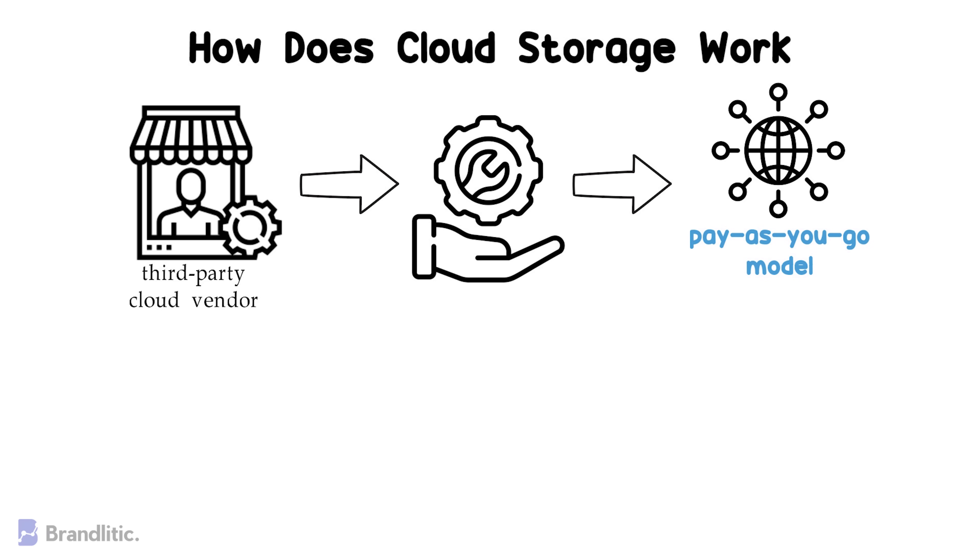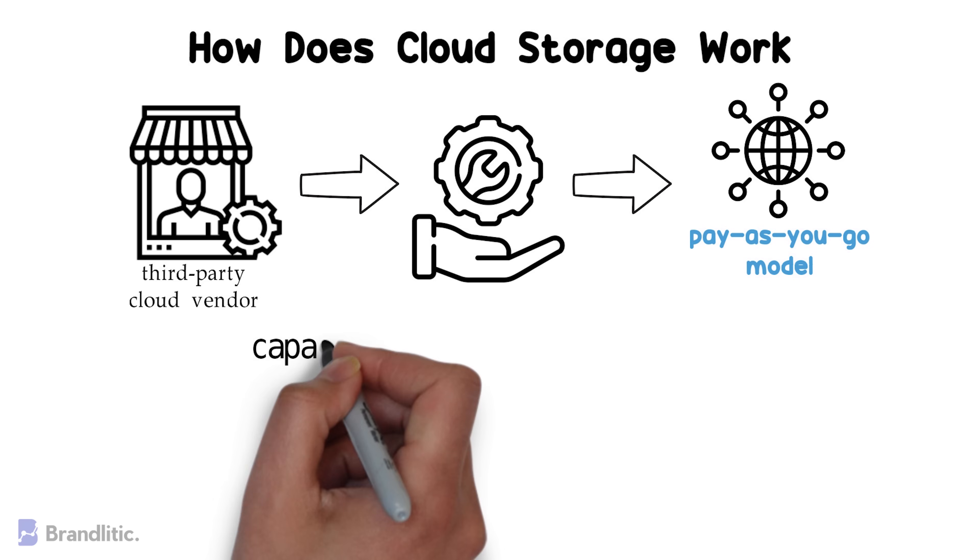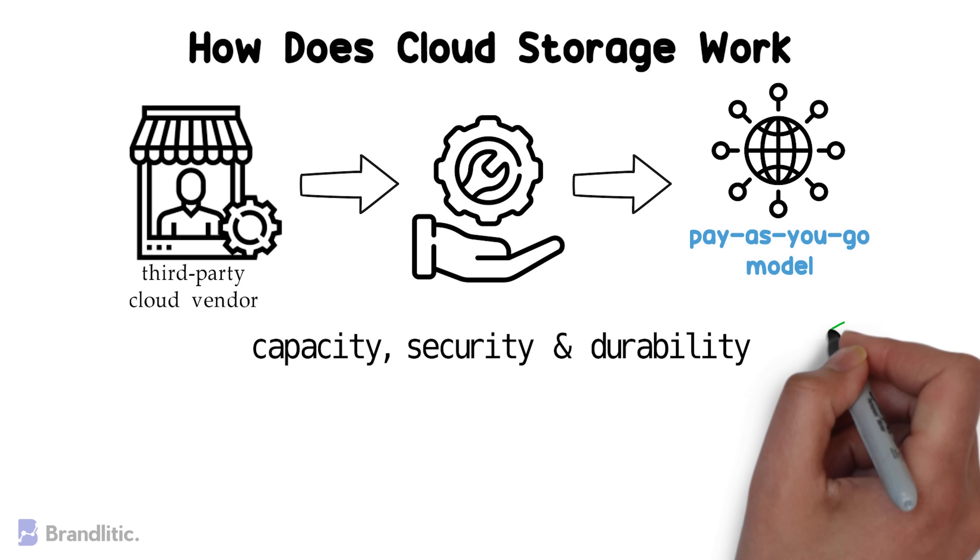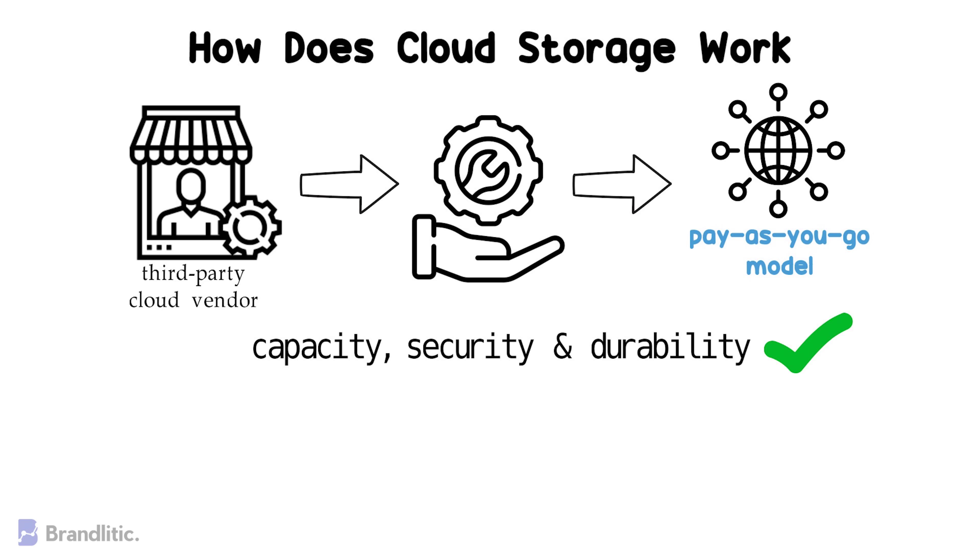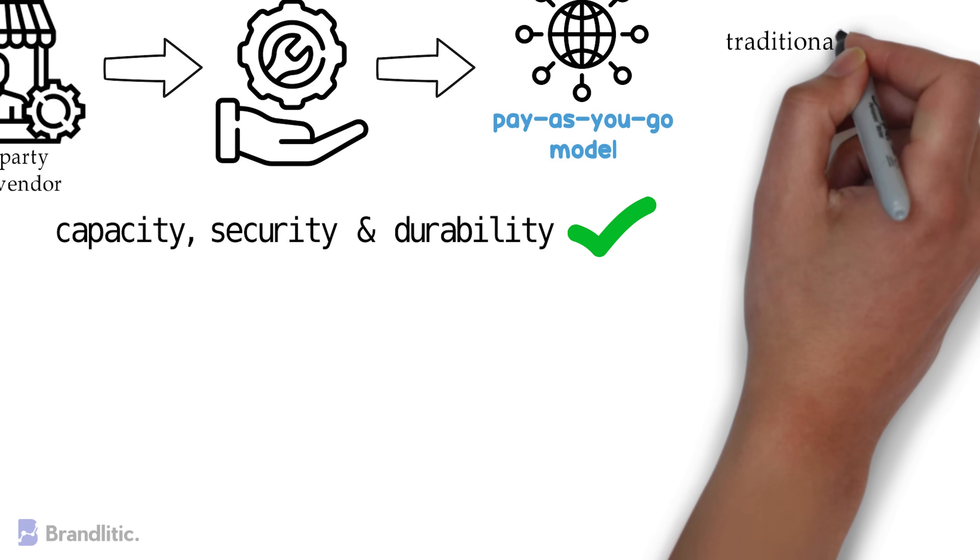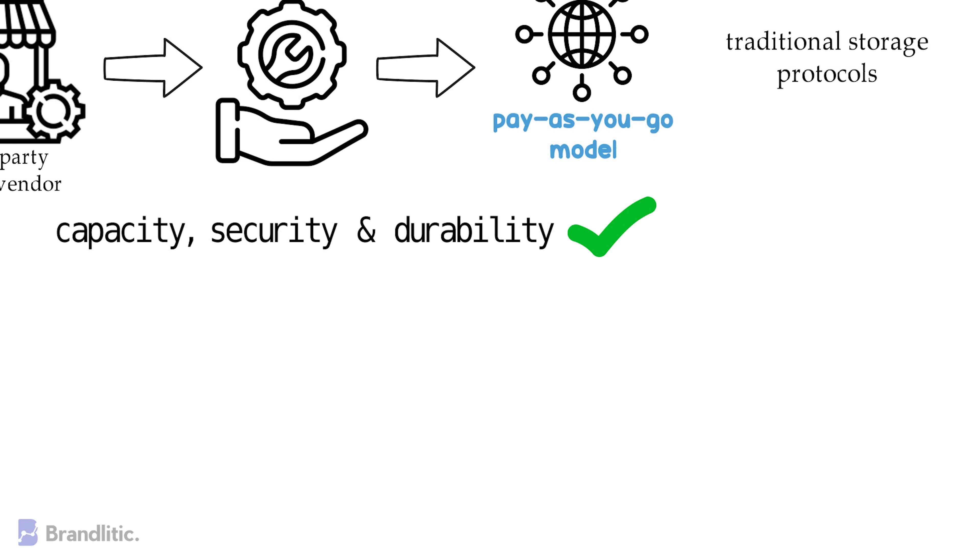These cloud storage vendors manage capacity, security, and durability to make data accessible to your applications all around the world.